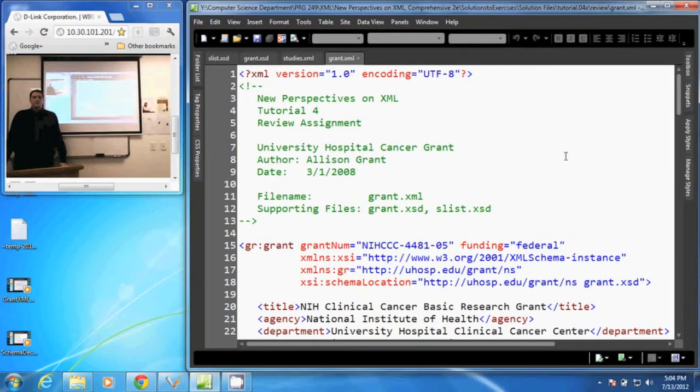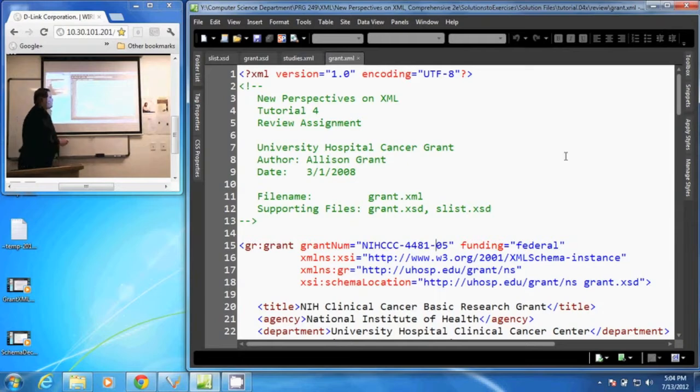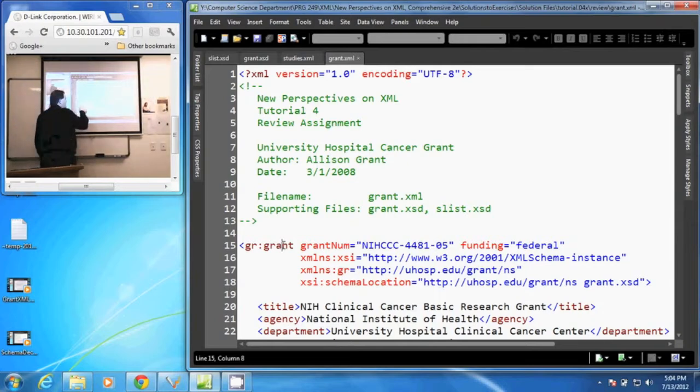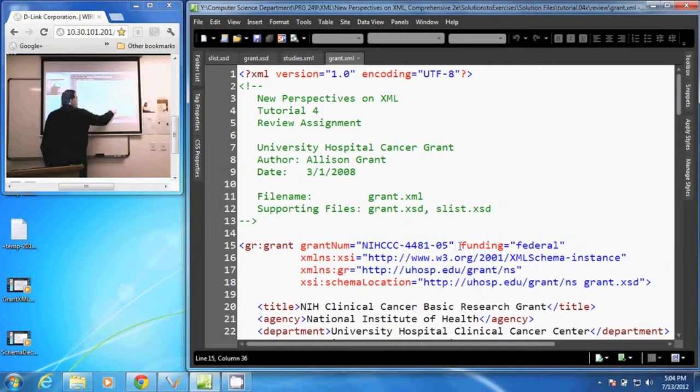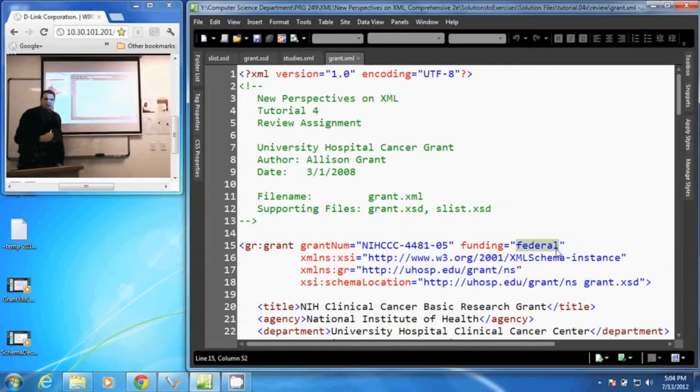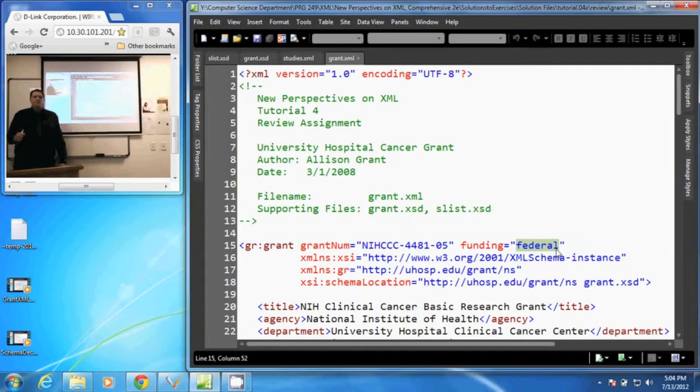In this video, we are going to discuss how to restrict a data type to specific choices. In our grant element, we have a funding attribute, and that funding attribute has the value federal. We want to restrict that to a few choices.